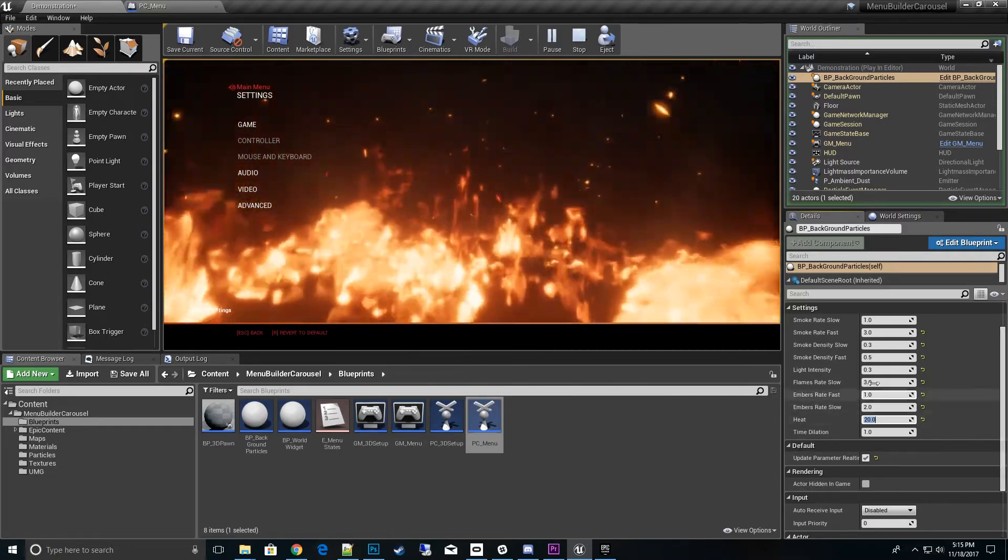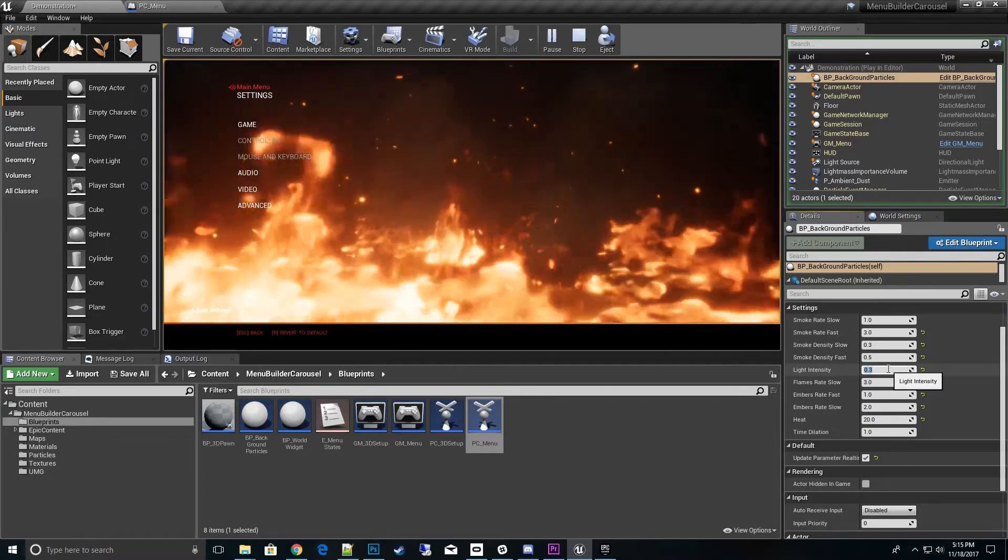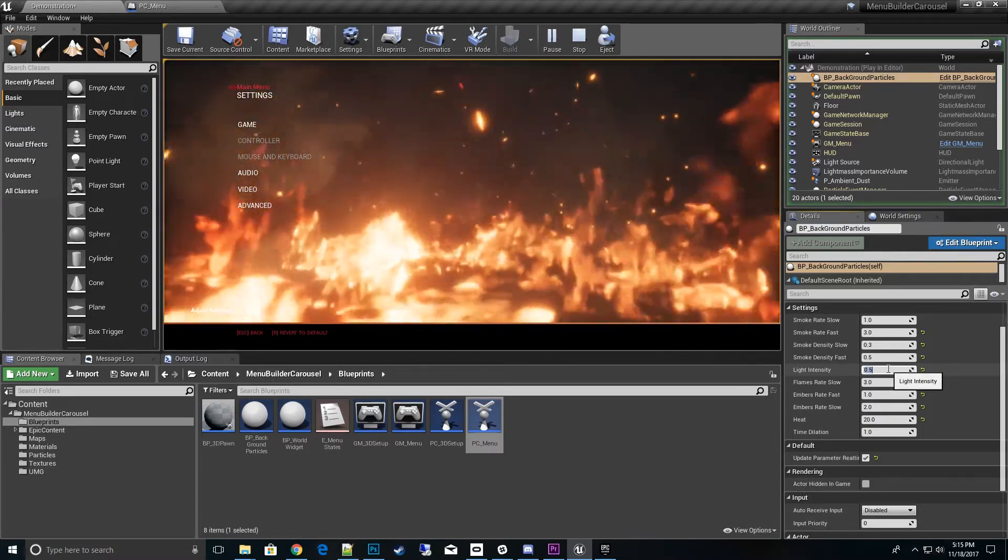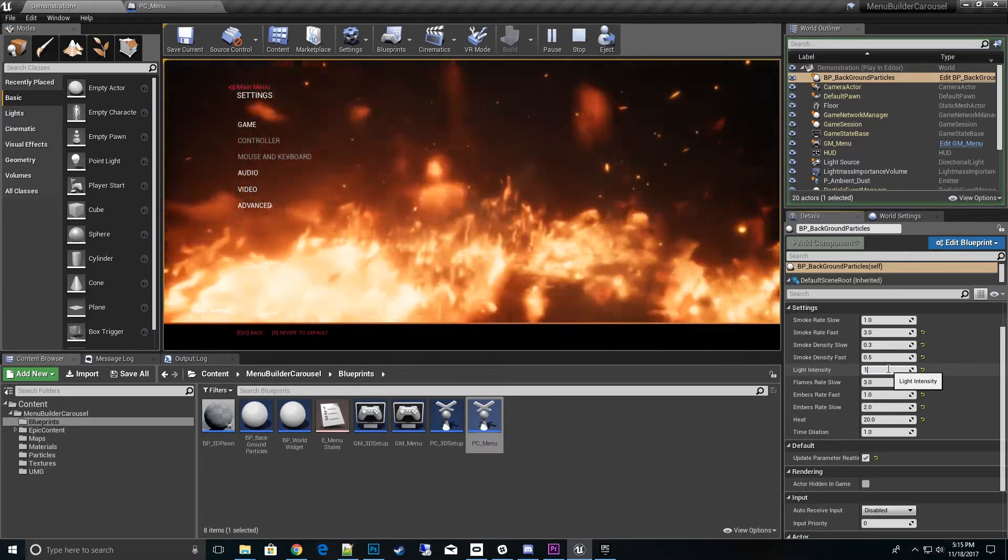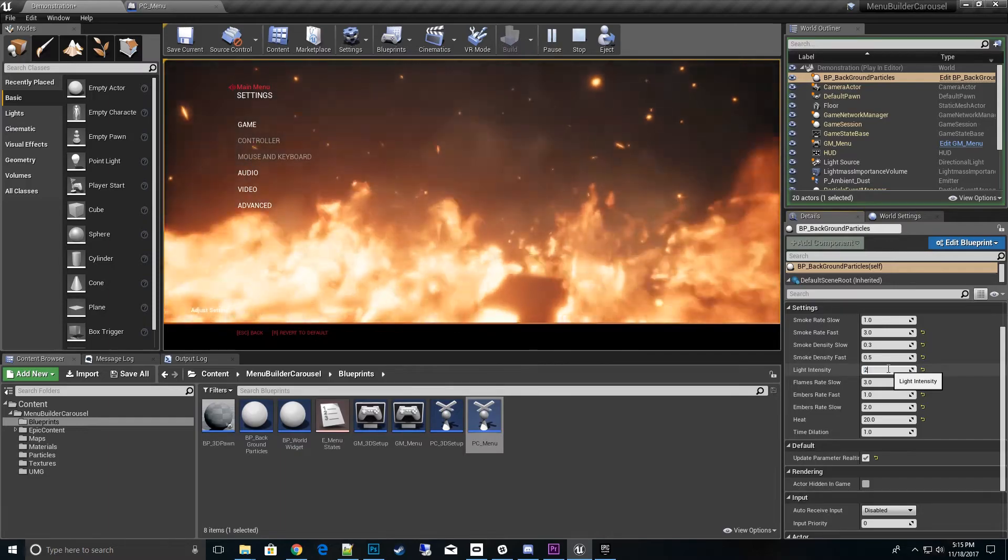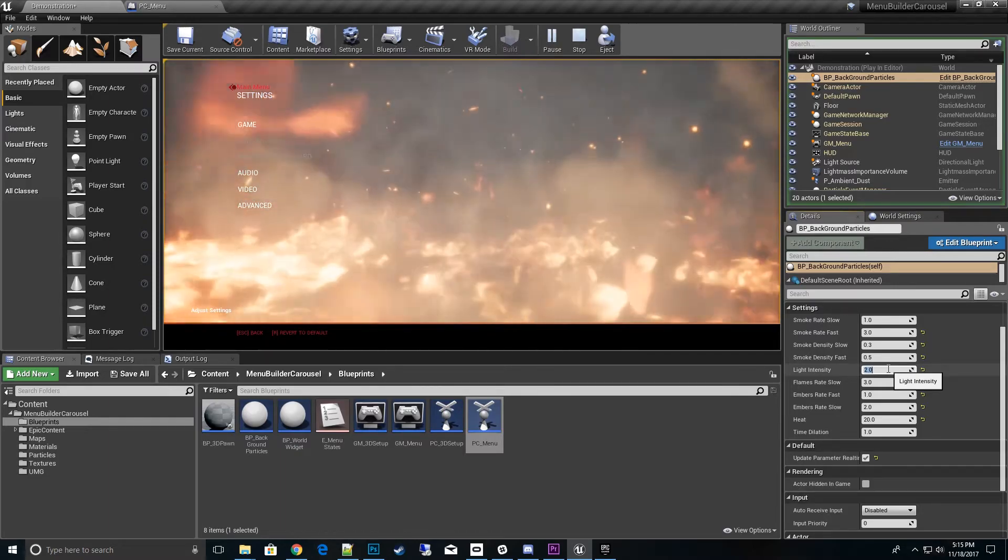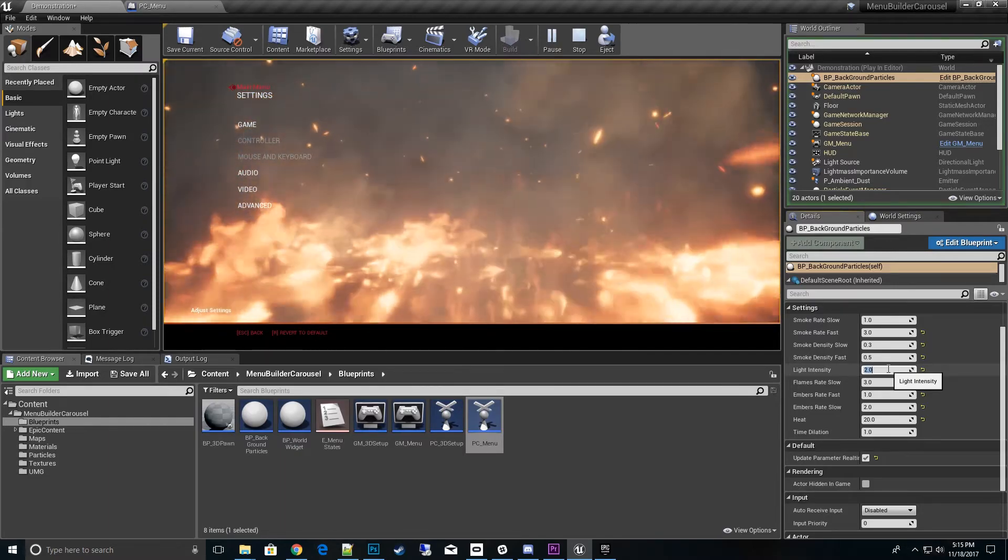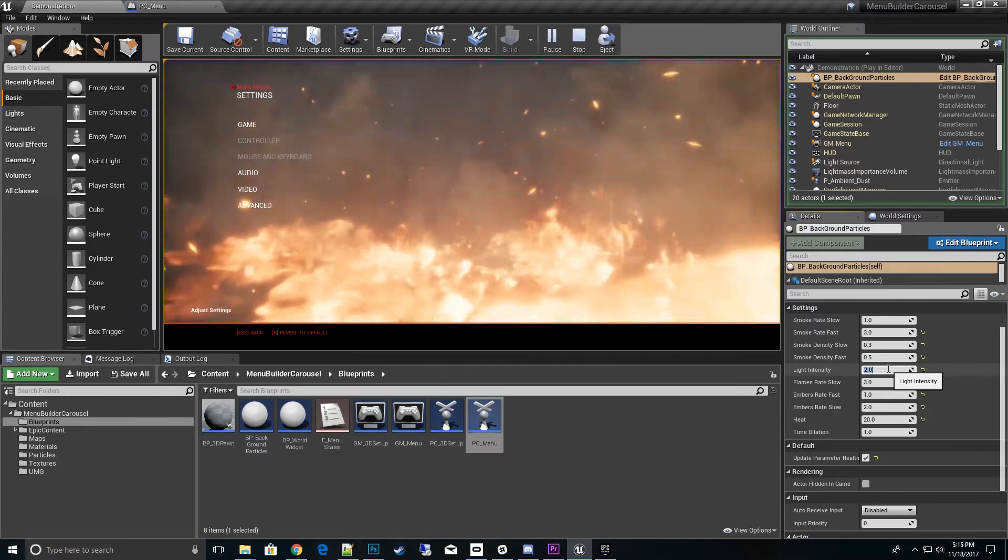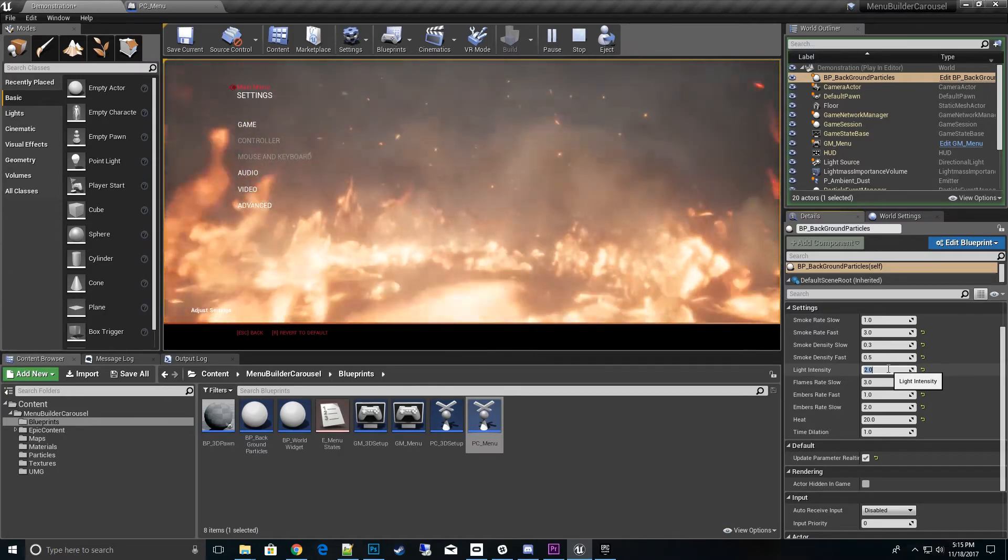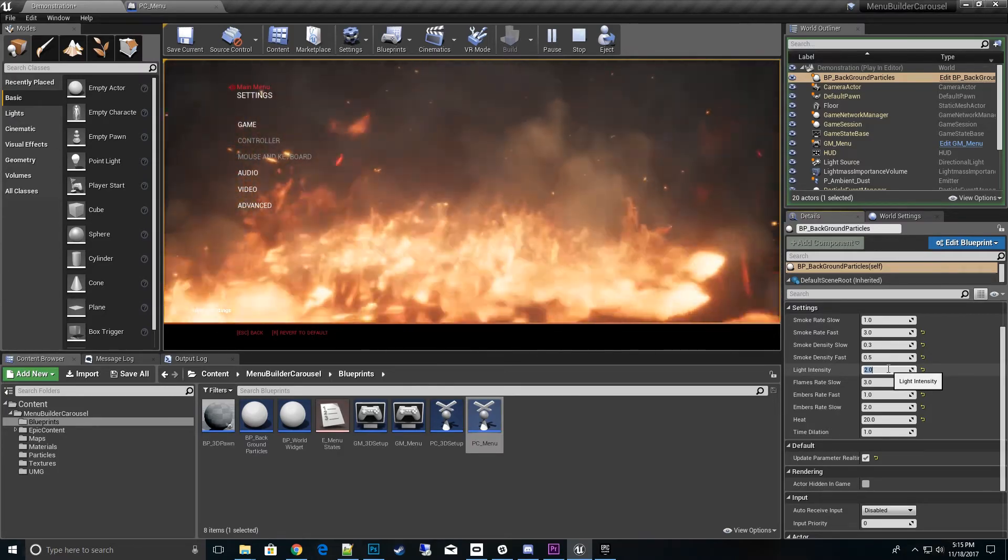At this point, I would go ahead and go to the light adjustment and start increasing that up so you get to a color that you like. Let's go to 2. You can start seeing the inferno really getting hot there and the smoke coming back in on the colors and the sparks flying everywhere. There we go. That's a pretty cool look that we have.